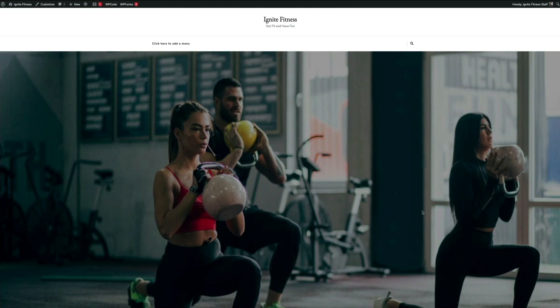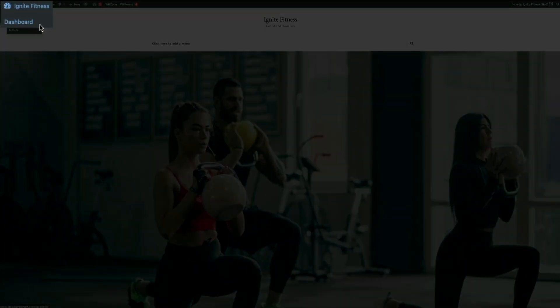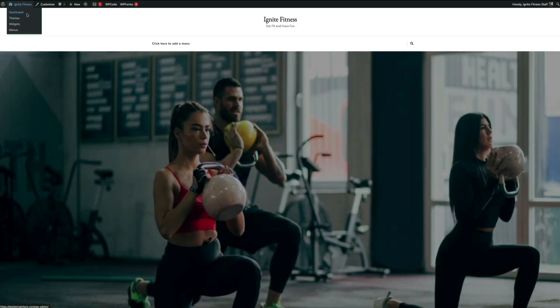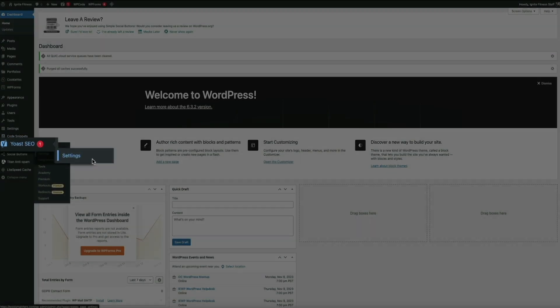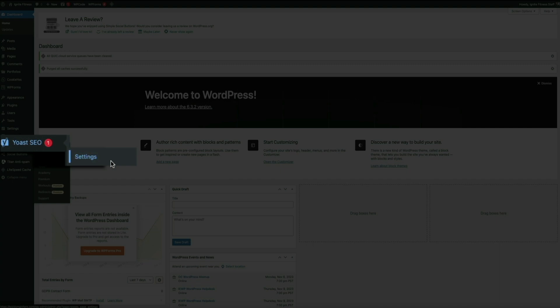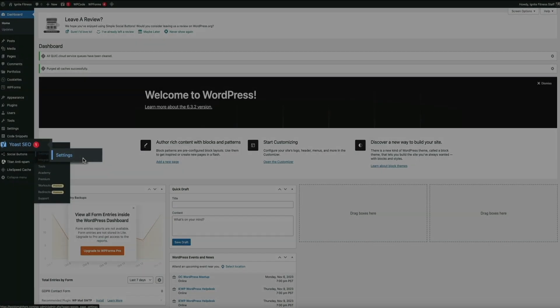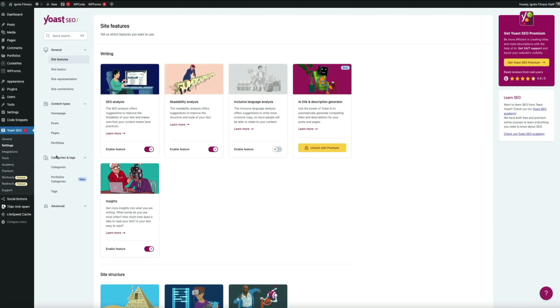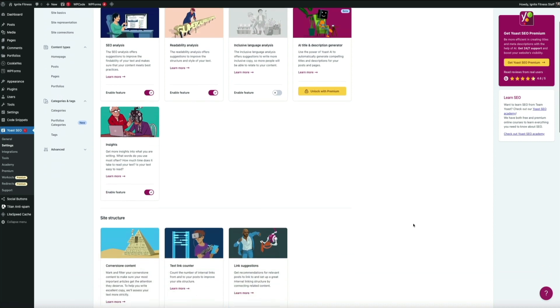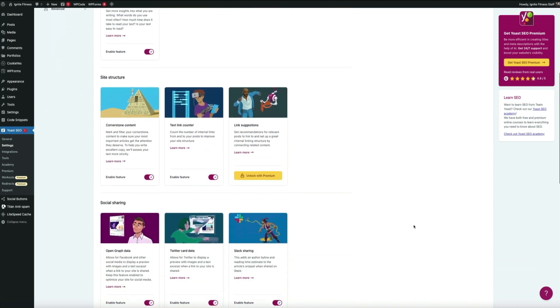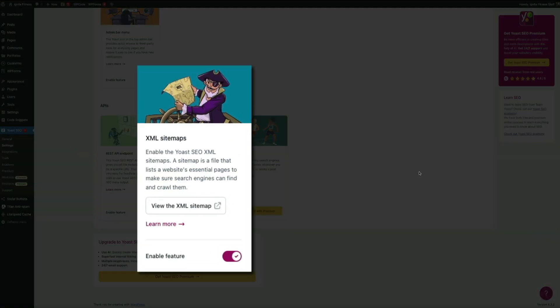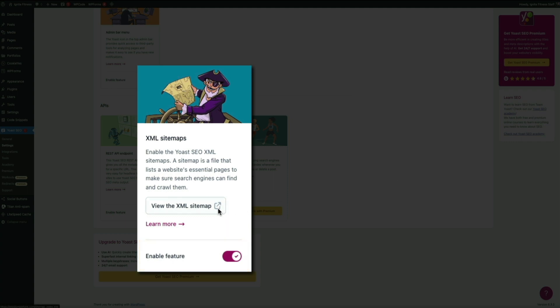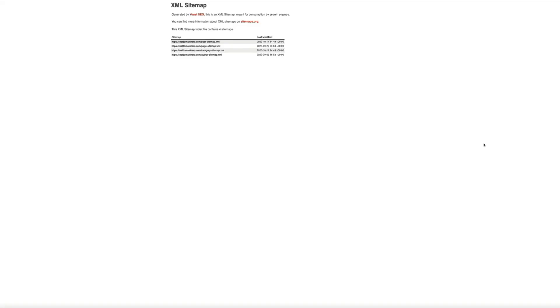Either way, once you have your Google Search Console account associated with your domain, this is how you'll submit your sitemap. First things first, let's head back to the WordPress dashboard. Your sitemap is located in the Yoast SEO settings, so once again hover your mouse over Yoast SEO on the left-hand side of the screen and click on Settings. Then staying on the Site Features page, scroll down to the very bottom to the API category and you'll see the XML Sitemaps card.